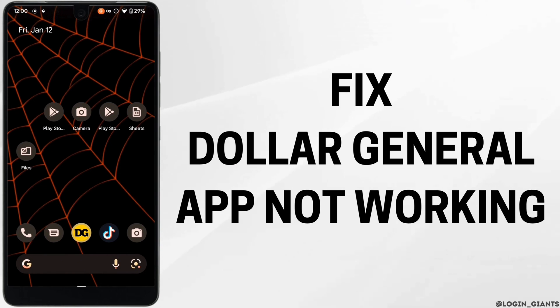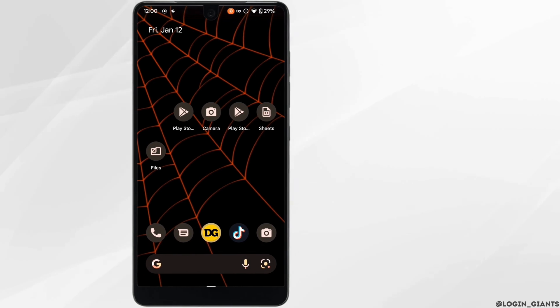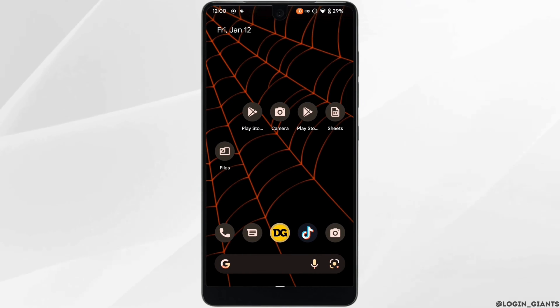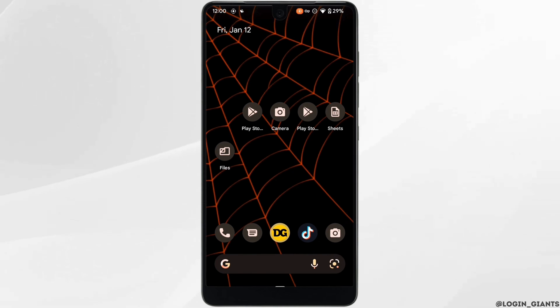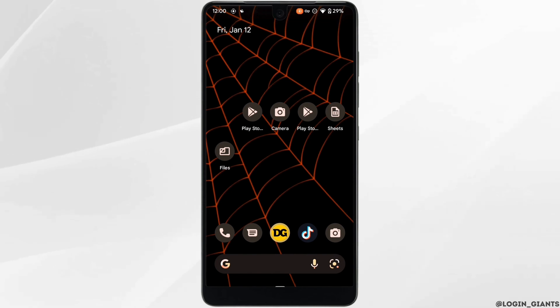How to fix Dollar General app not working. The very first thing you want to do is head over to your Play Store or App Store and make sure that your application is up to date.